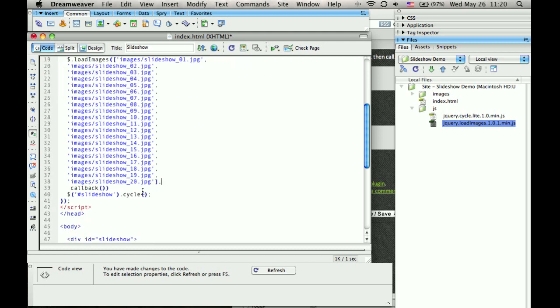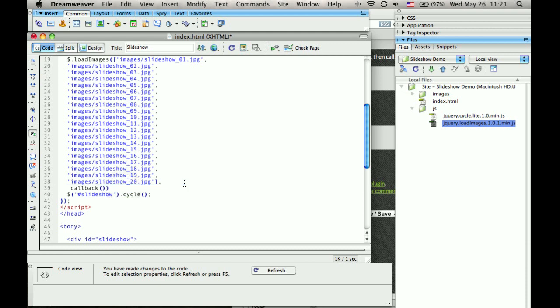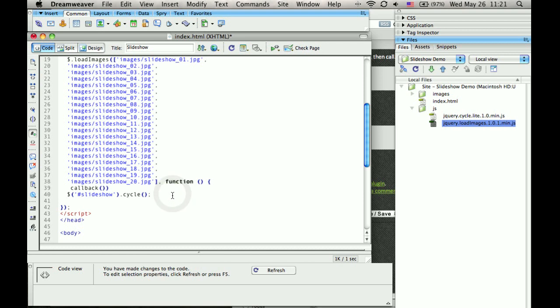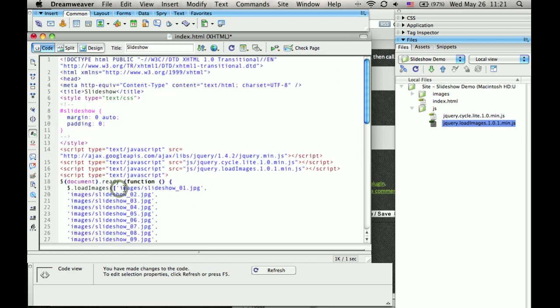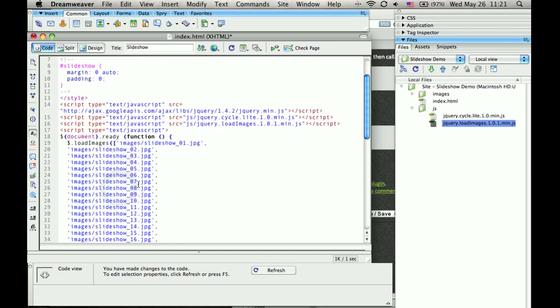So that'll be nice. It won't start the slideshow until it's done loading all the images. And what our callback function will be: function, and we'll close that off. It's what we had before, which is to start the slideshow.